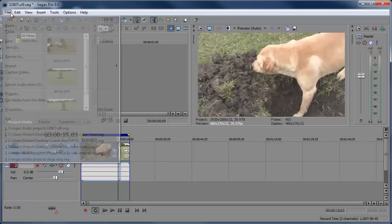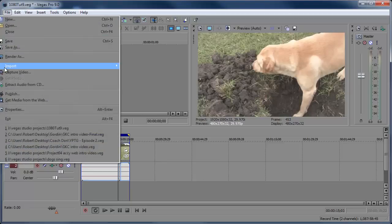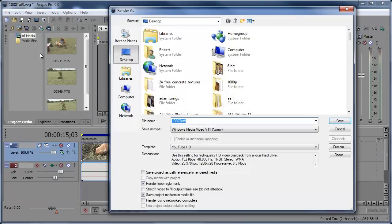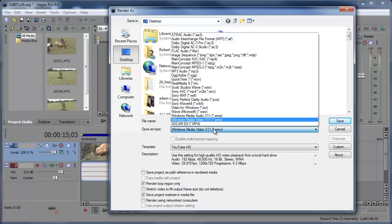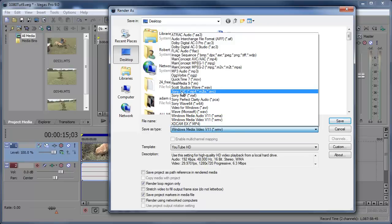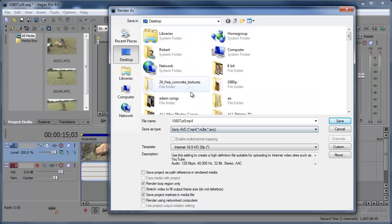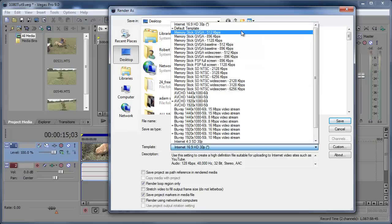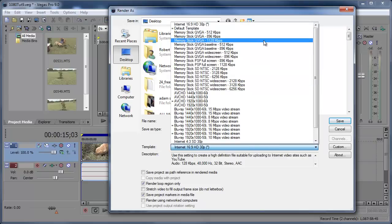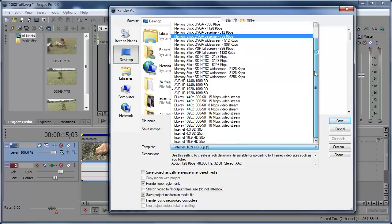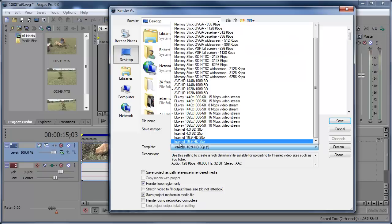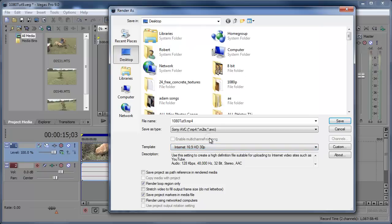Okay, now everything's in 1080p. Now we're going to go to File, Render As, and this is Vegas Pro 9, remember that. We're going to render it here. We're going to go to Sony AVC. You see this .mp4, .m2ts, and so on. Just click that and then we get this little template thing down here. And you can choose your template. It's probably going to be at the default template, but we can go down here and you can see there's Internet. Internet 16 by 9 HD. We're at 30p, 30 frames per second.